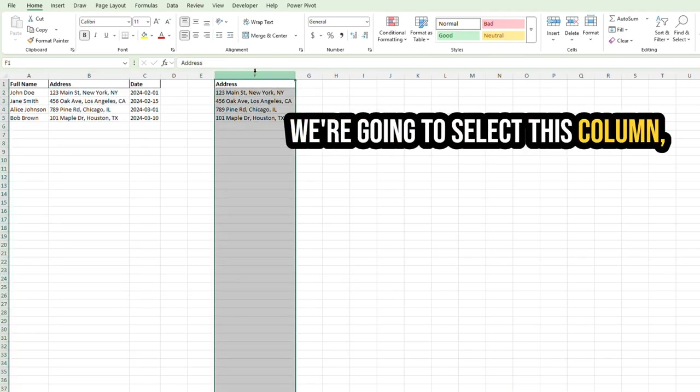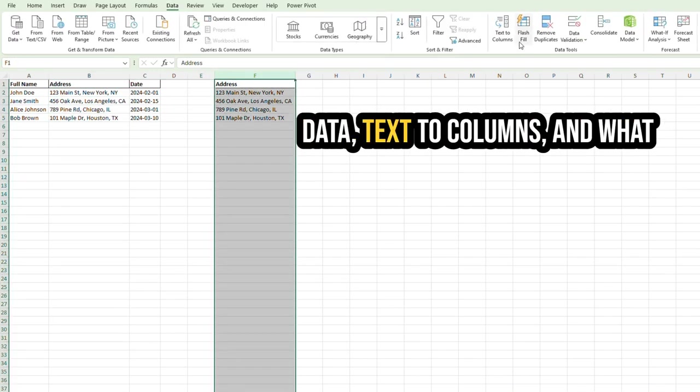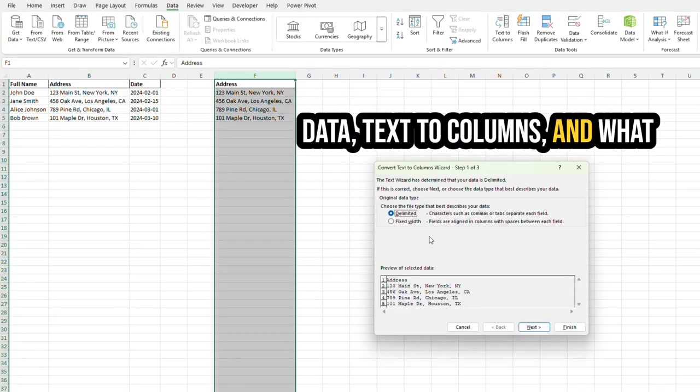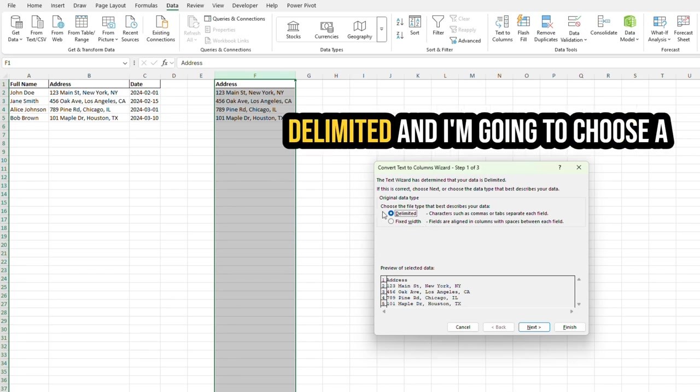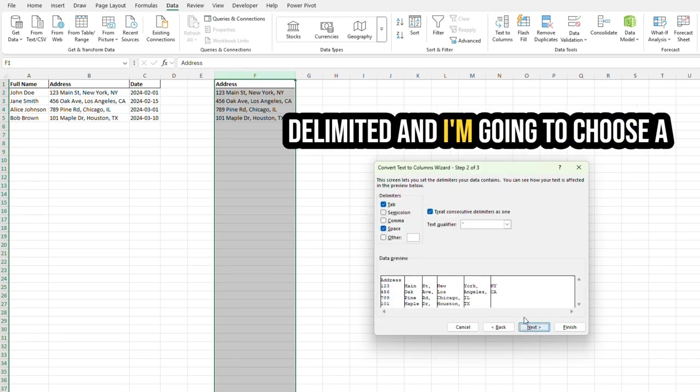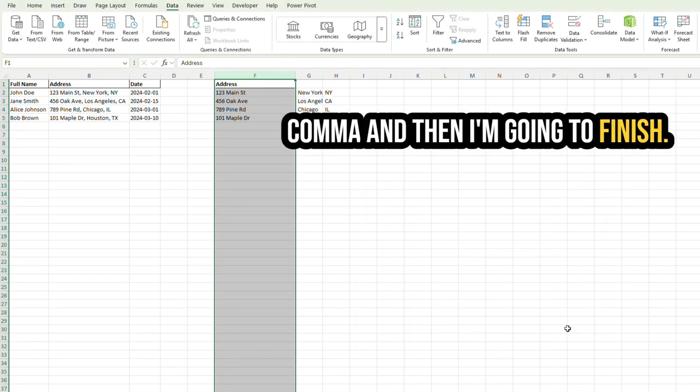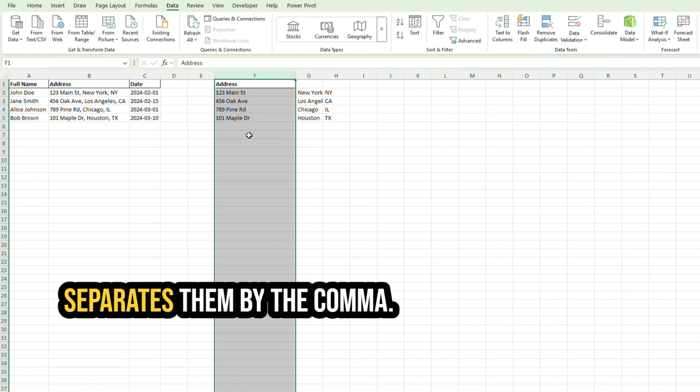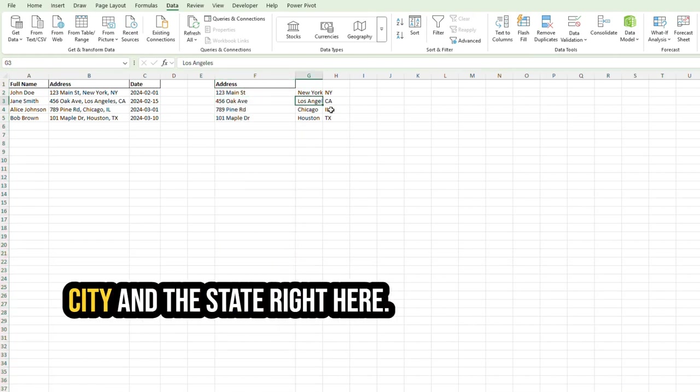We're going to select this column, Data, Text to Columns, and what I'm going to do now is choose Delimited, and I'm going to choose a comma, and then I'm going to finish. And you'll see how it separates them by the comma. Here's the street address, the city, and the state right here.